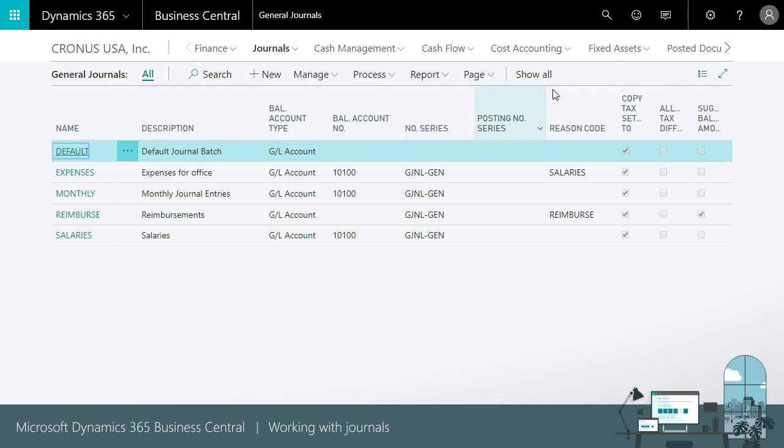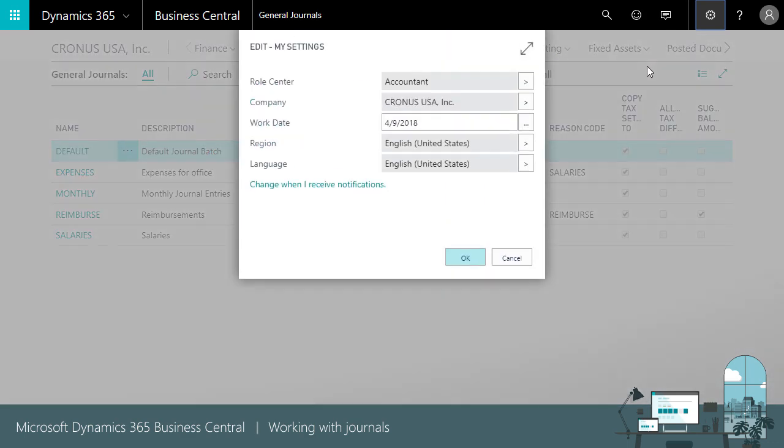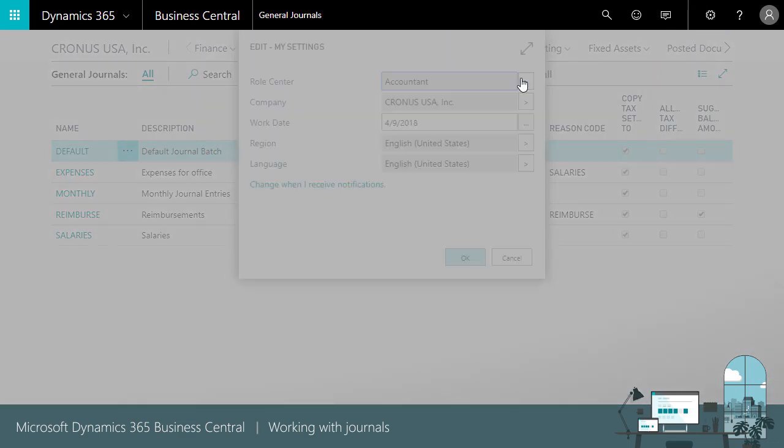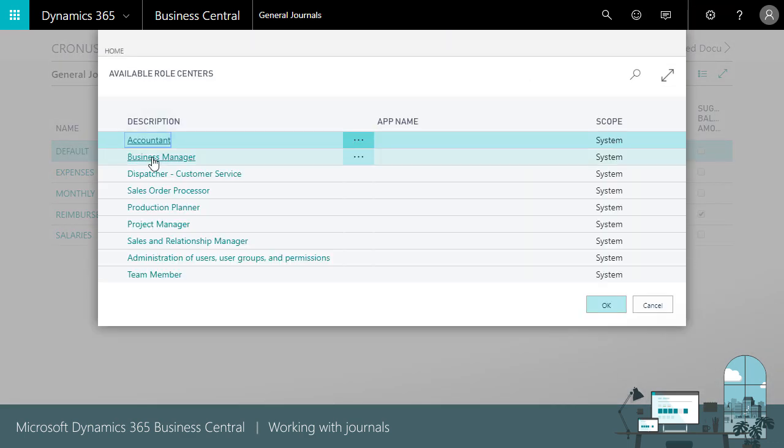The different journals work almost the same way, independent of feature area. So we'll focus on General Journals here.